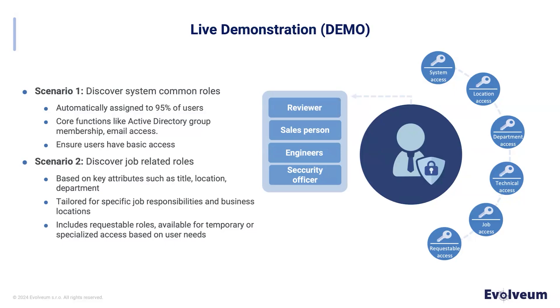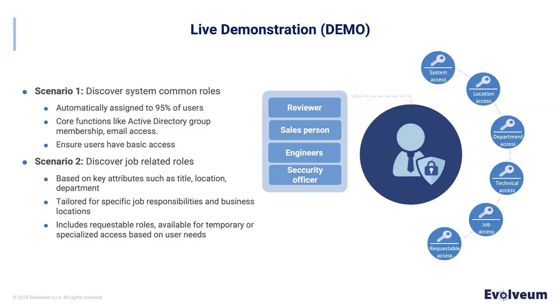We are in the state where no business roles exist. There are only application roles. And they are assigned only directly. Our system organizes access rights based on specific key attributes such as job title, location, organization unit. We also have some common set of roles that is automatically assigned to almost 95% of users. Designated for core functions like Active Directory group membership, email access, and similar.